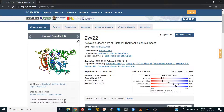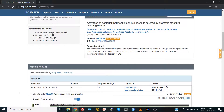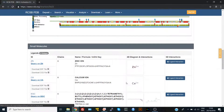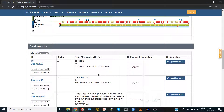You can also find other information like number of chains, sequence length — here we have 389 amino acids — the organism, and whether there are mutations in the structure or not. You can also find the small molecules that are in the structure.